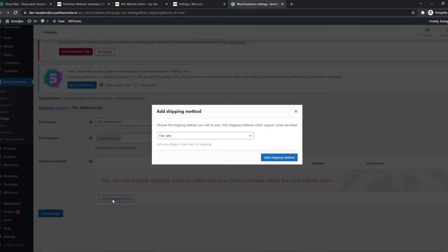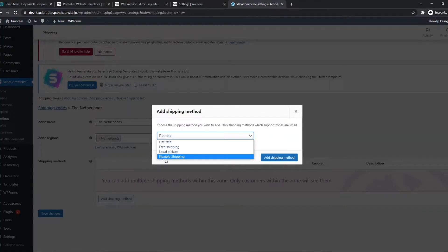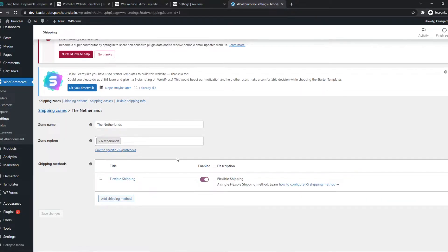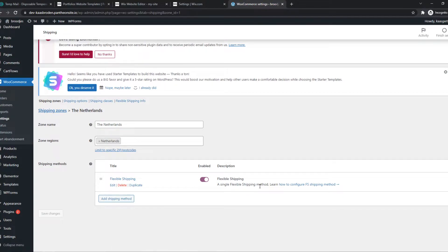Then we can add a shipping method, which will be flexible shipping. This option is available because we just installed the plugin. Hit add shipping method, and there we go, we've successfully set it up. Now we can edit this however we want.